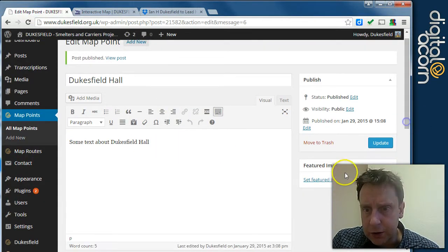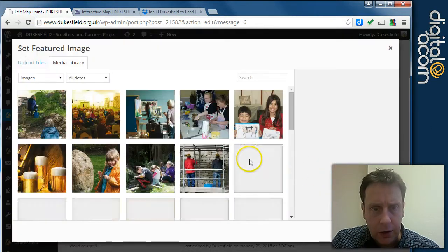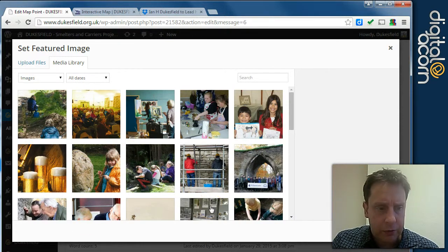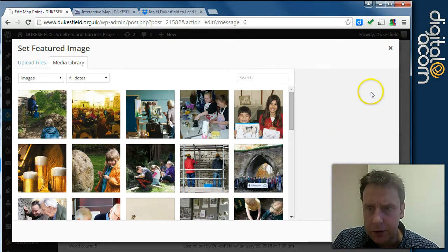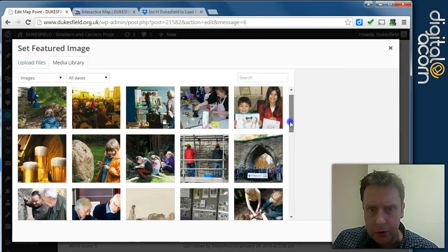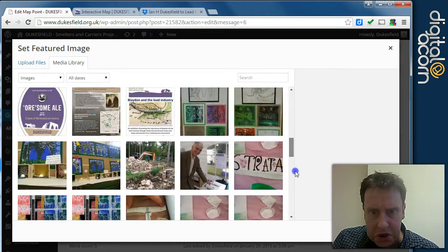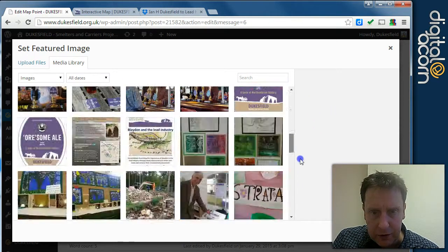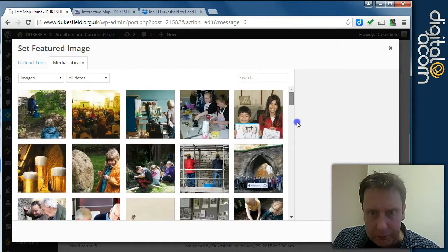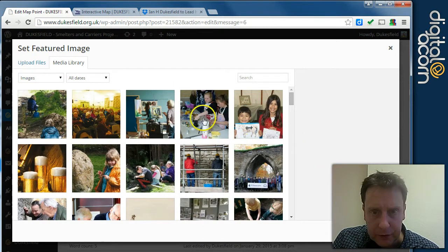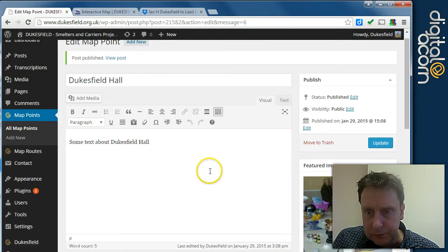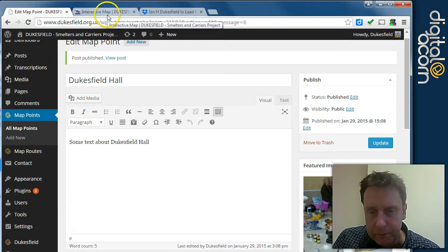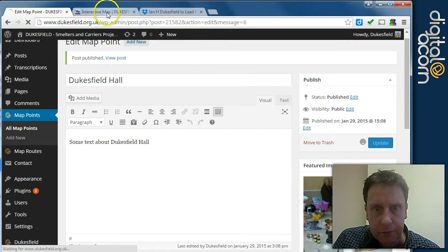And we can either drag and drop, upload a new featured image here. Or we can select one of the ones we've uploaded previously. I'm sure none of these are very relevant right now. But let's just temporarily use the cook off picture with the kids. We'll update that.